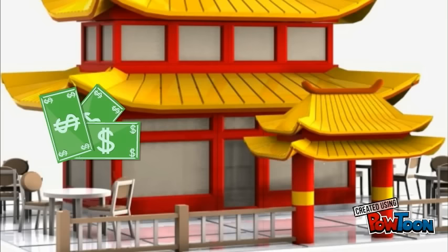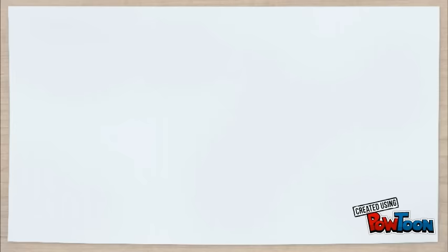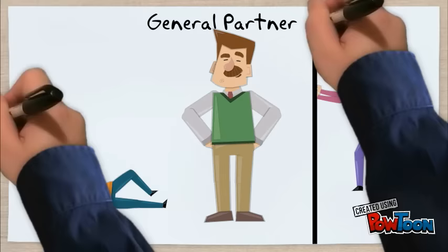However, partnerships lack capital compared to joint stock companies. Most partners are general partners who share unlimited liability. However, it is also possible to have some limited partners with limited liability.